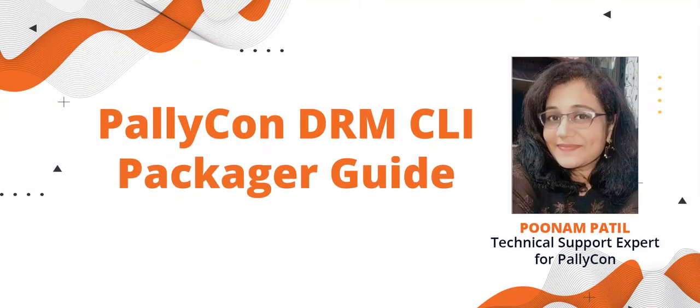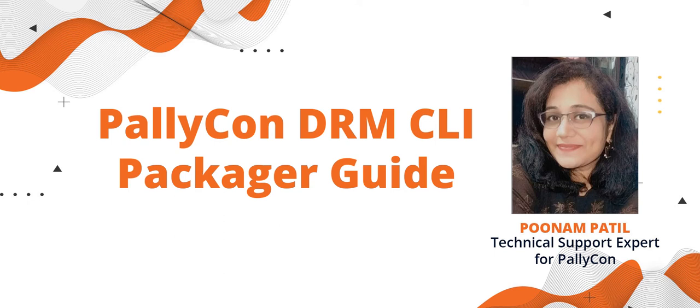Hello, this is Poonam here, the technical support expert for Palikon. In this video, I'll walk you through the integration process for applying multi-DRM to your content using Palikon CLI Packager.